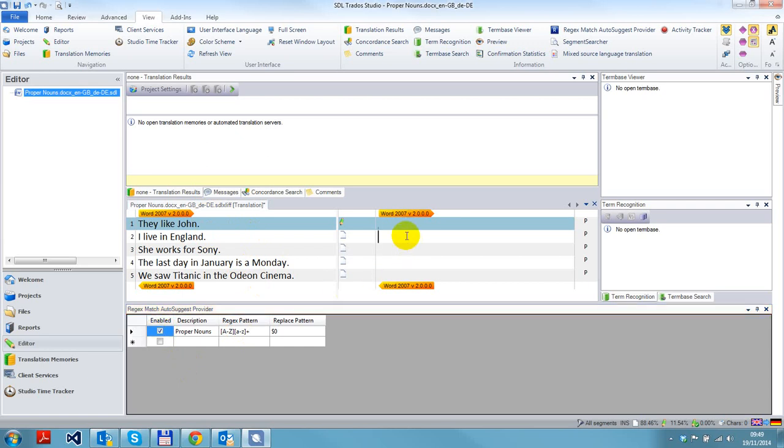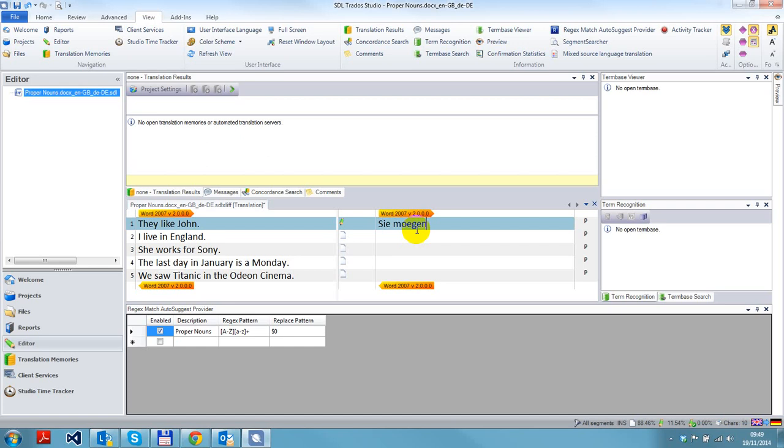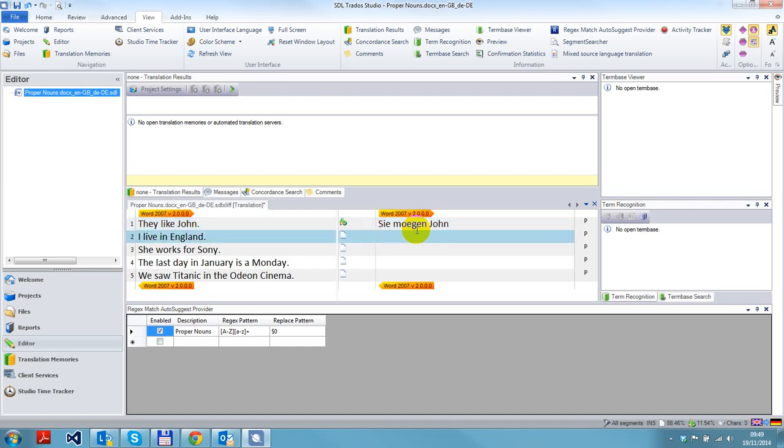If I type the letter J, 'John' you can see that comes up. So if I type it now, I can say 'Morgan John' and I can enter it like that, confirm my segment, and go to the next one.